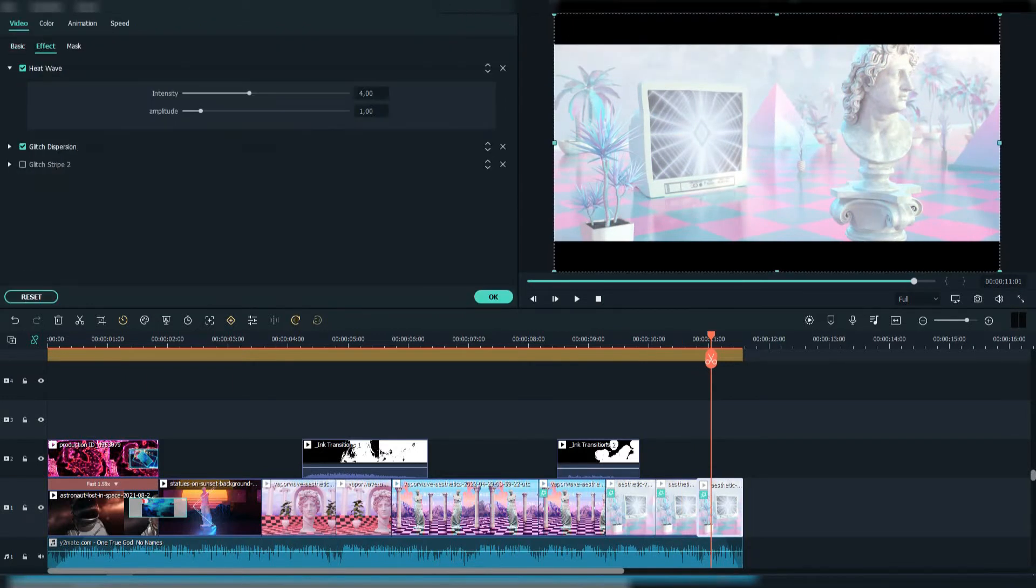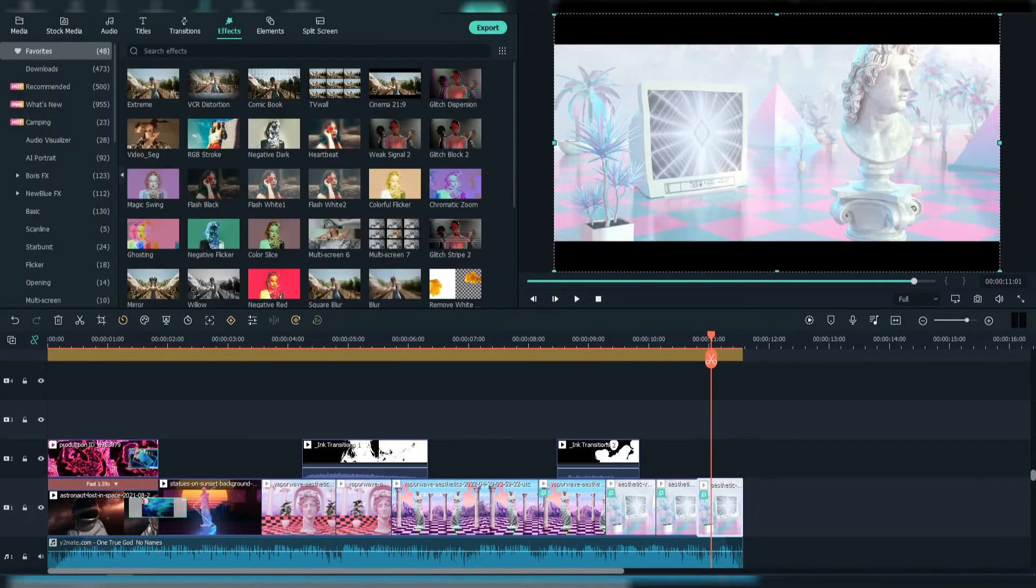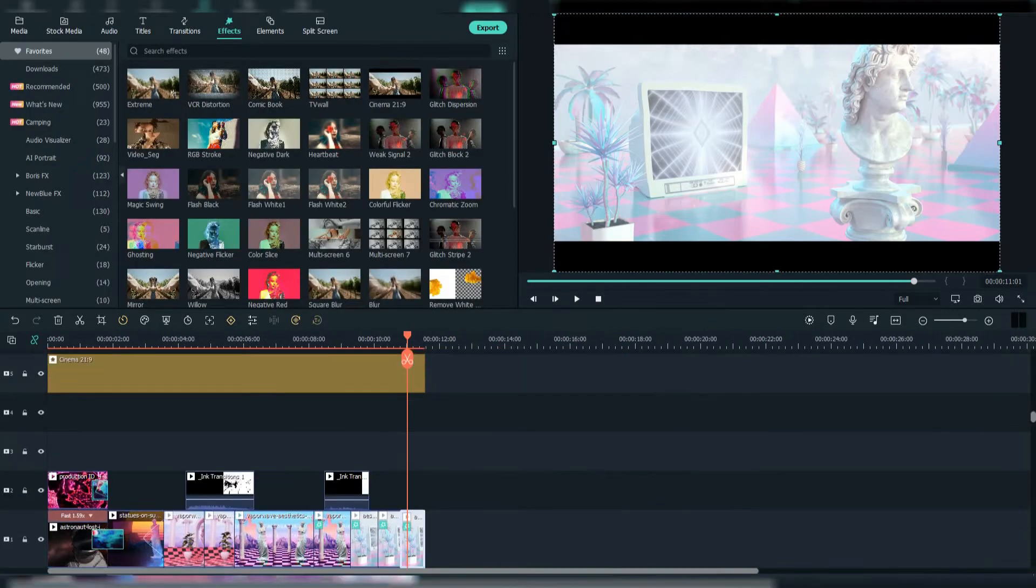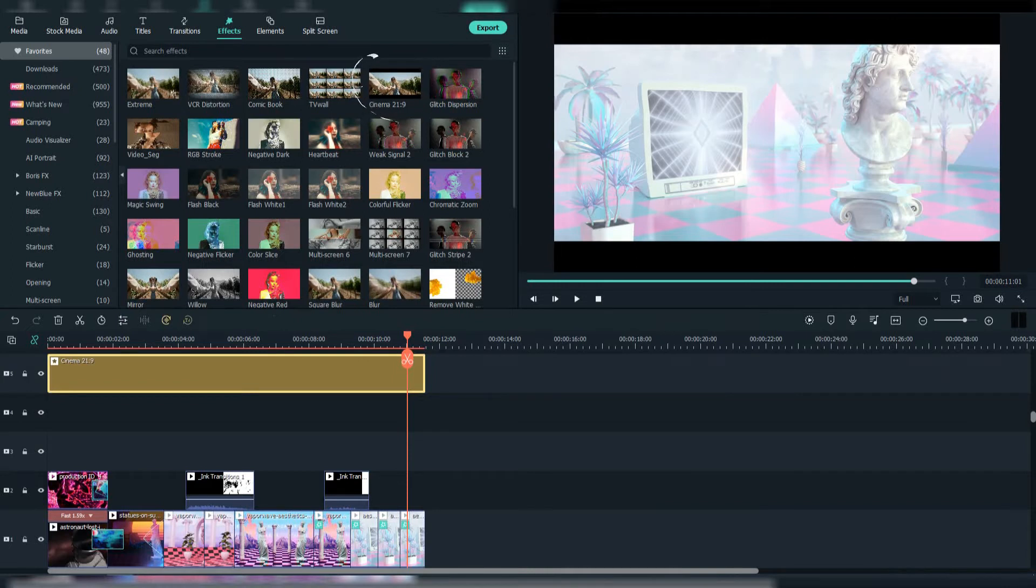And for the last part I left the Heat Wave and Glitch Dispersion, and of course the cinema effect above.